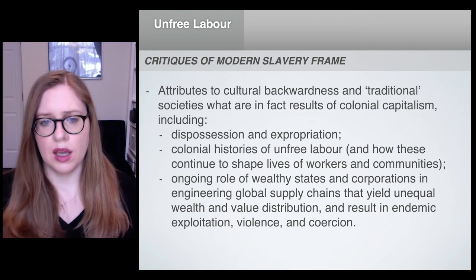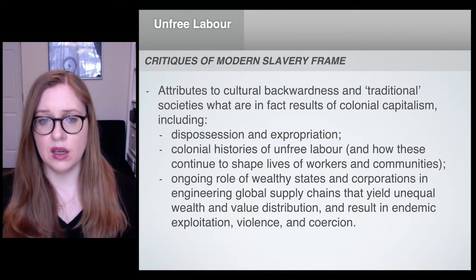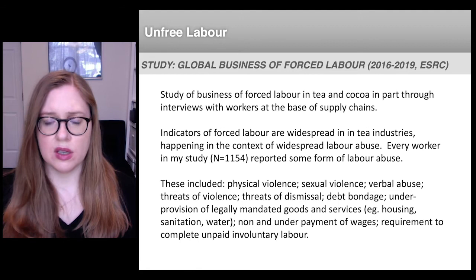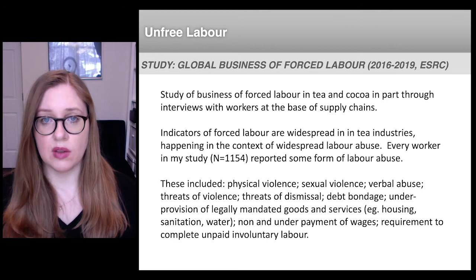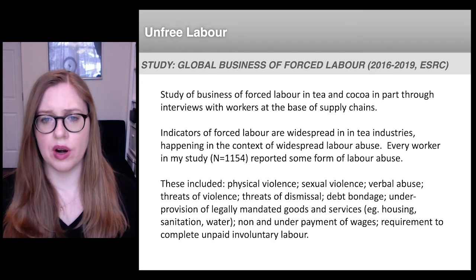I'd like to briefly illustrate this through an example of unfree labor in the global tea supply chain, which comes from my own research. My research has investigated global business models of forced labor in global tea and cocoa supply chains, and as part of that study, my research team and I conducted a survey and interviews with around 600 tea workers in two regions of India.